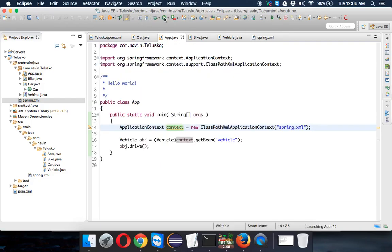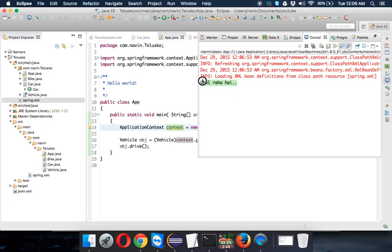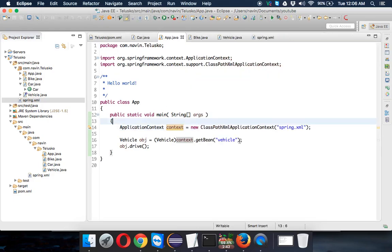So if I run this, boom, I'm getting chal raha hai. And that's the magic, right? In this, I'm not mentioning anything. I'm not mentioning car or bike. It is totally independent.